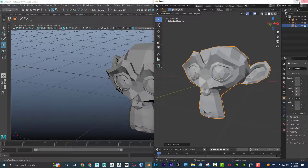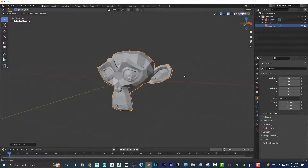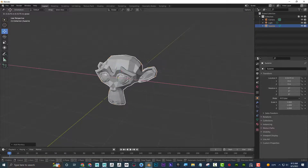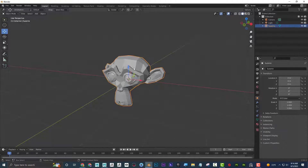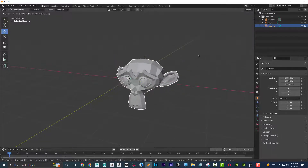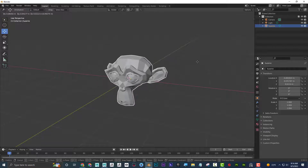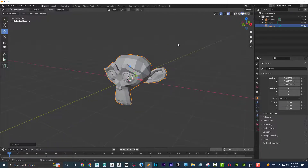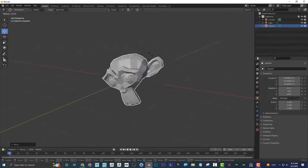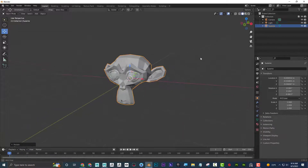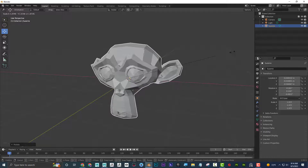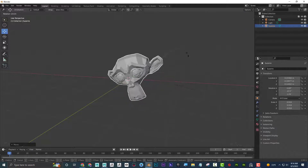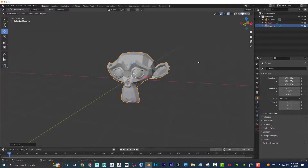In Blender, instead of grabbing the move tool from the toolbar, you can select an object and press G (grab) to instantly start moving it. You can also press R to rotate and S to scale. So G for grab, R for rotate, S for scale.